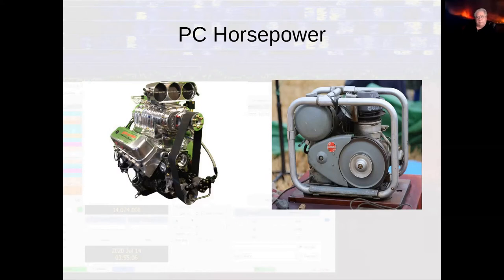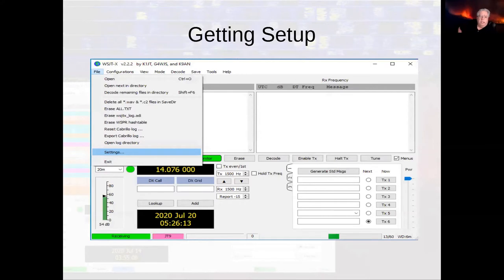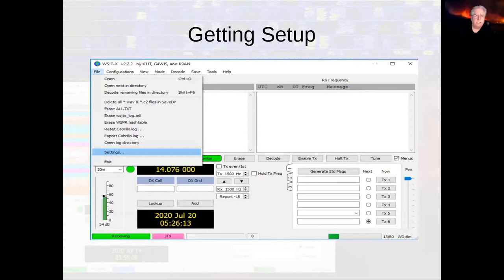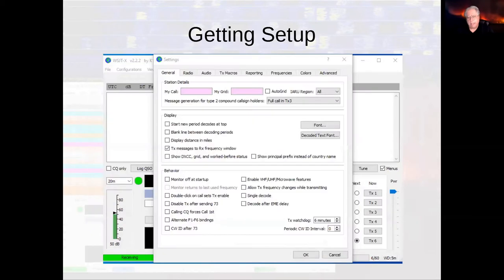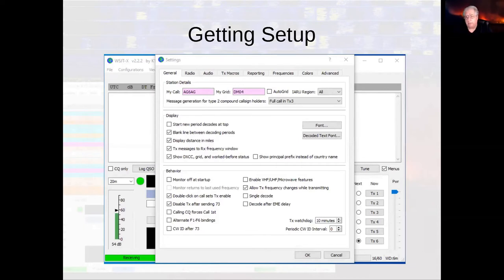For those of you just getting started with WSJTX and still messing around with configuration settings, I'll quickly go over some key settings I use and why. Basically, once you do an install and launch WSJTX, you go under File, go to Settings, and here are your master settings. This is a virgin install for version 2.2.2 — nothing in here yet. I put my call sign in and my grid square.